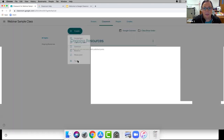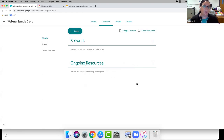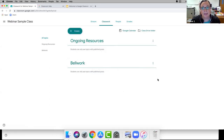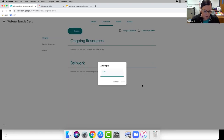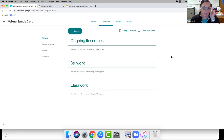I'm going to click Create Topic and create one called 'Ongoing Resources' — for links to the textbook, syllabus, or anything students need to return to often. I'll also create a topic called 'Bellwork,' which I used in my classroom so students knew to go there first thing every day. I can click and drag to reorder topics, so I'll drag Ongoing Resources to the top and Bellwork below it, then add a Classwork topic below that.